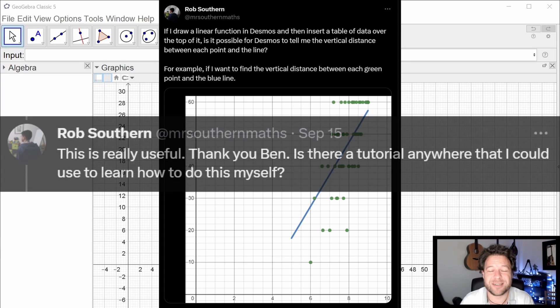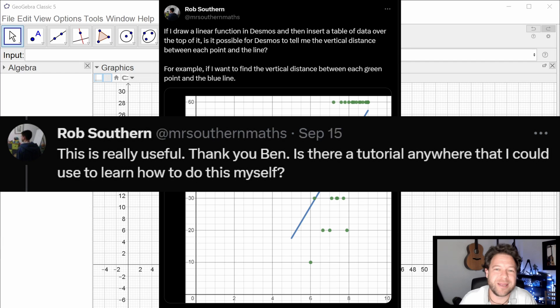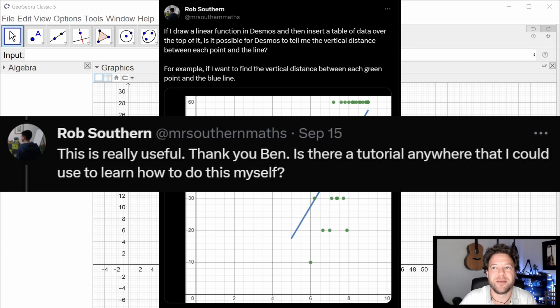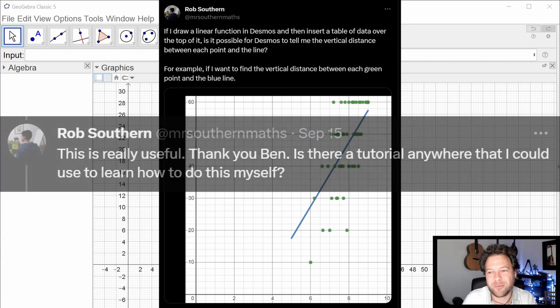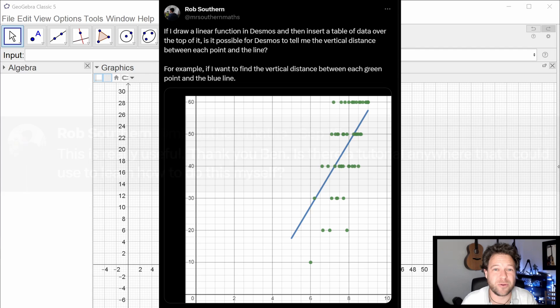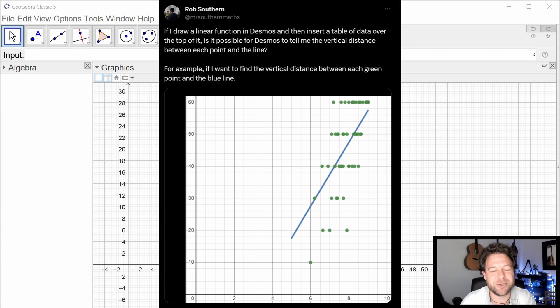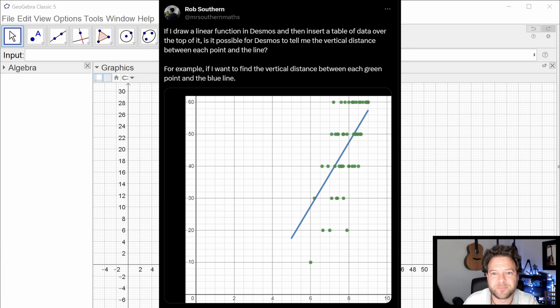Really what this is, I hope going to be, is a demo of how to use lists in GeoGebra. Particularly one list command called zip, which is a very powerful command, but there's some other really intuitive ways to use lists as well, which also work in things like Desmos.